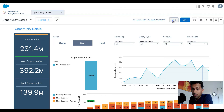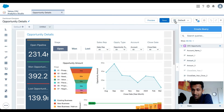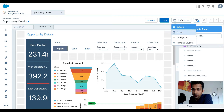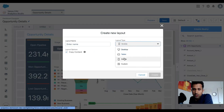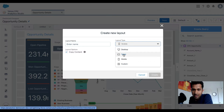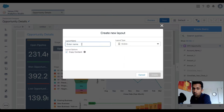I'm going to click on Edit, and as you can see this is my default layout. If I click here and say 'Add Layout,' I get options to create layouts for different types of devices — tablet, mobile, custom, and so on.